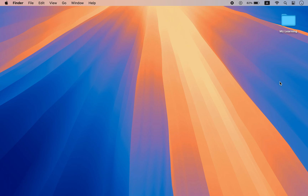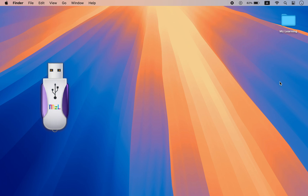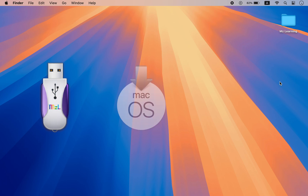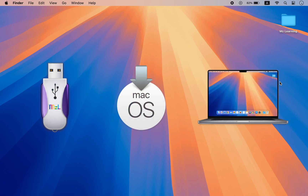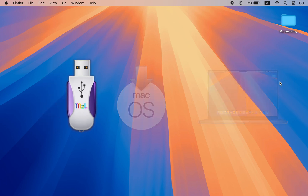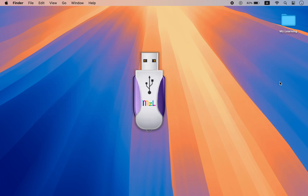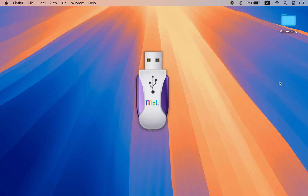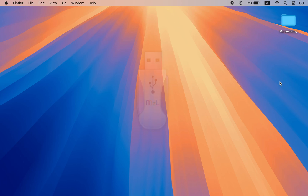So what we need: we need an 8 gigabyte USB drive, a Mac OS X installer, and an Apple computer. First we need to prepare our USB drive and then make it bootable.